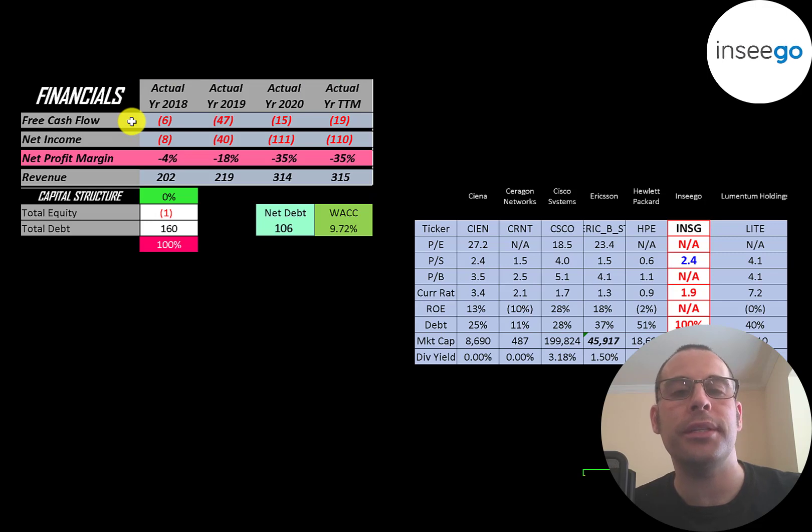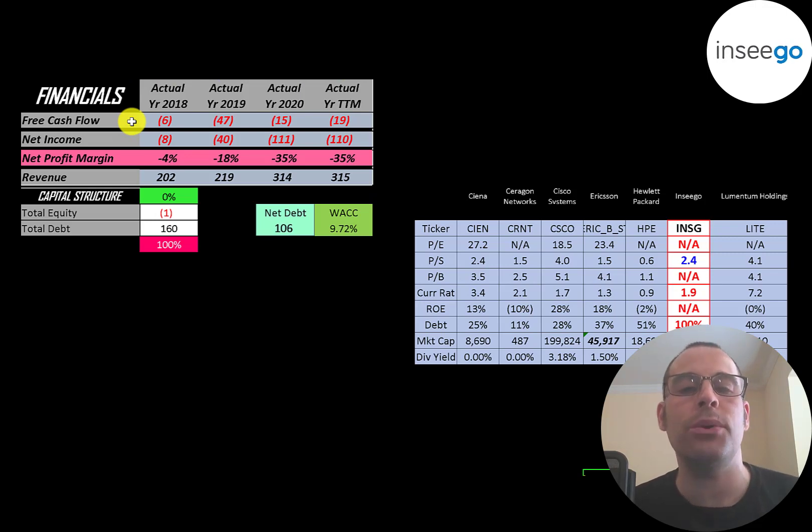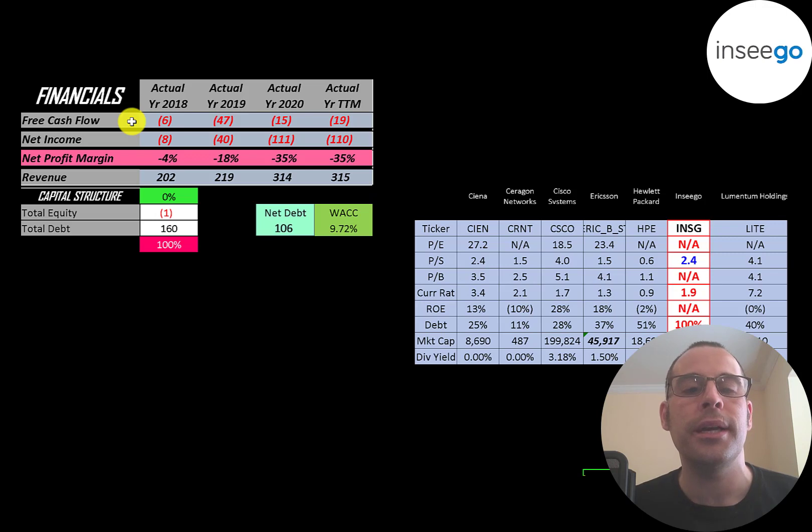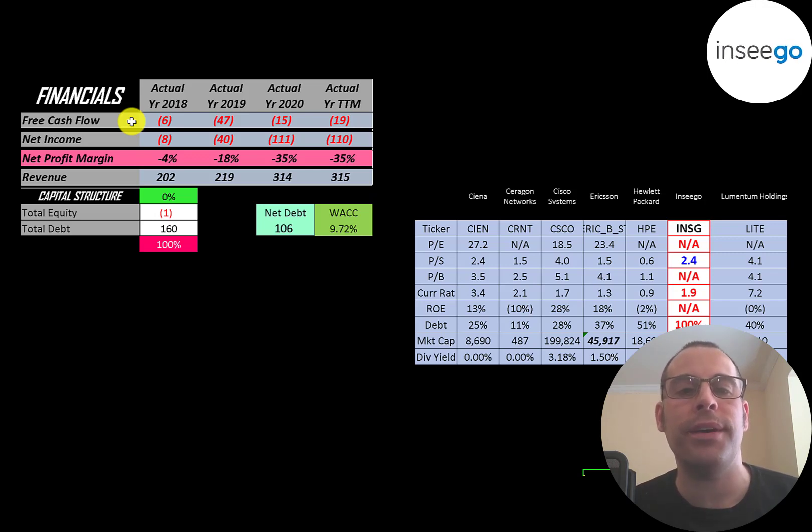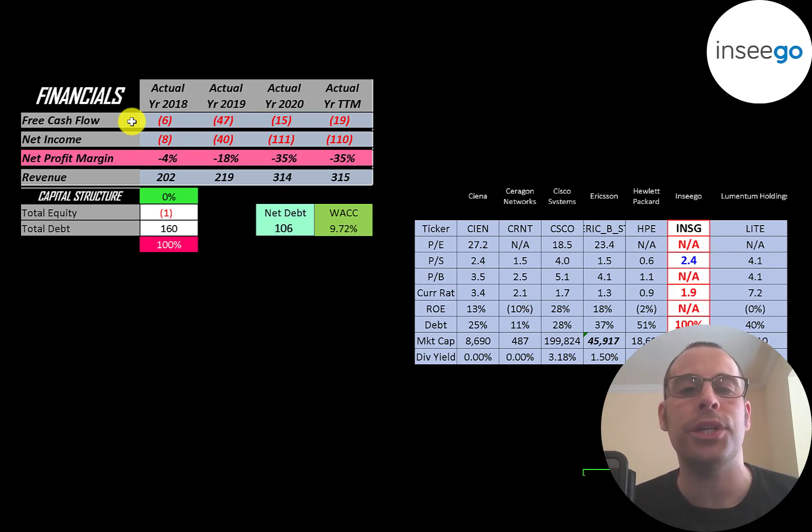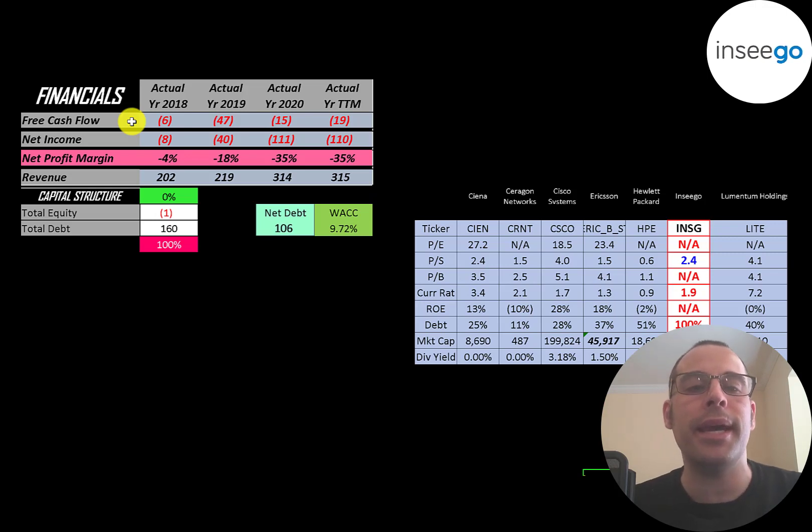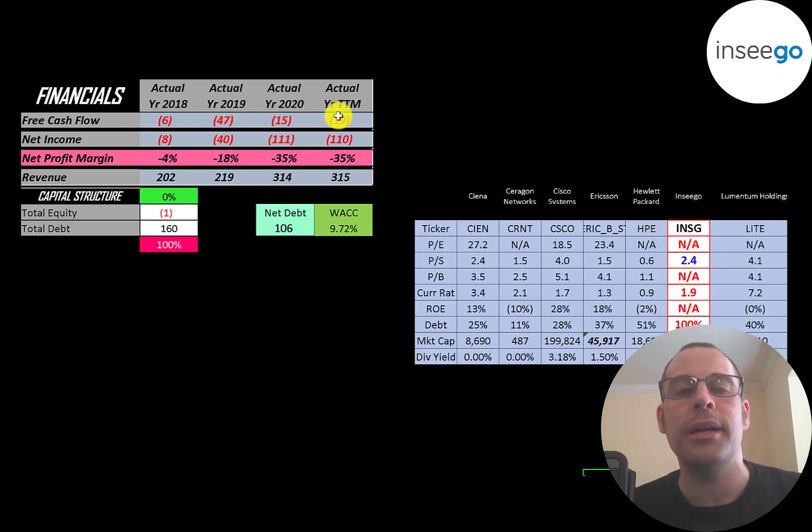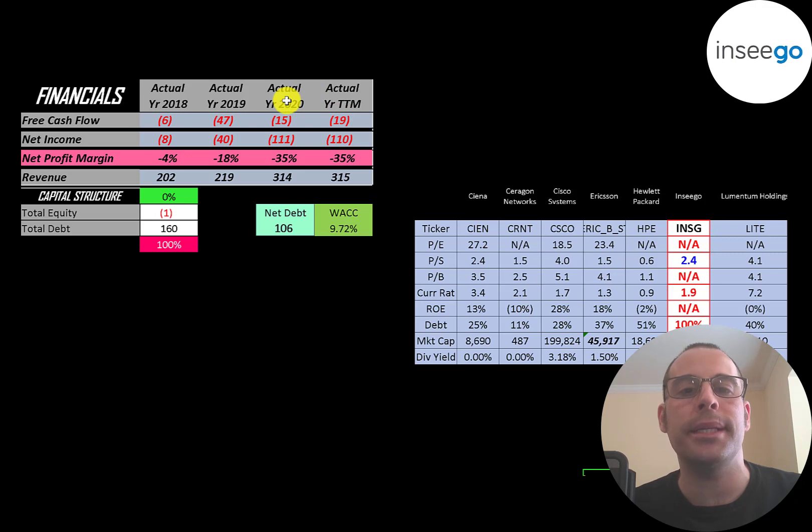Let's look at the financials. The way you value a company is you estimate the free cash flows into the future and then you discount those numbers back to today's value. Free cash flow is cash flow from operations minus capital expenditures. You can see they have negative free cash flow each year because they're still growing their business and they haven't hit breakeven yet.